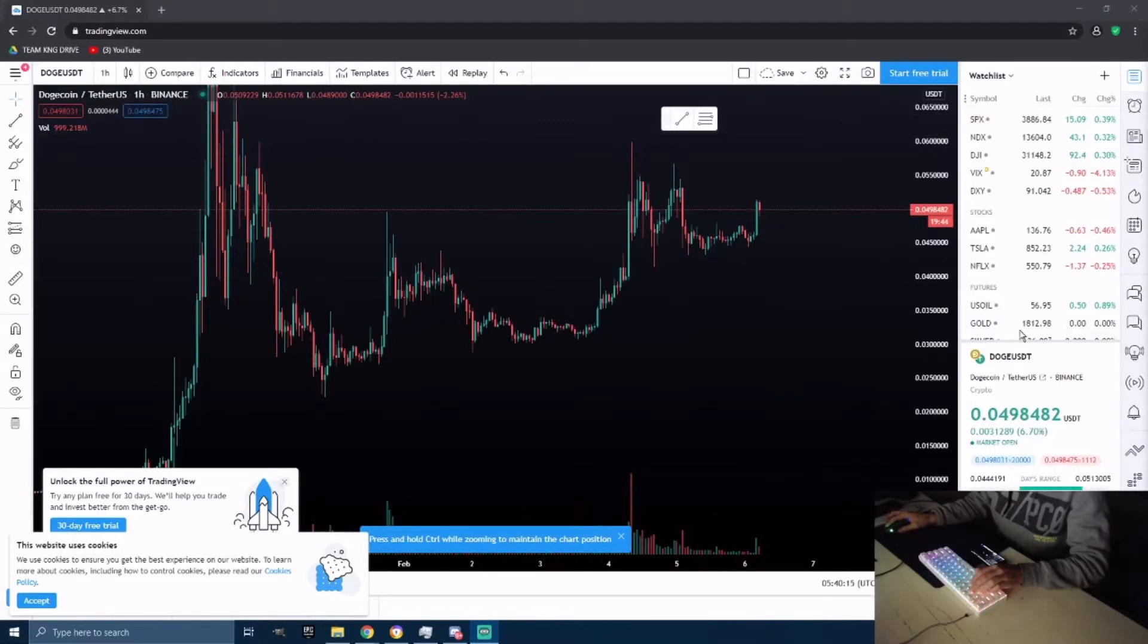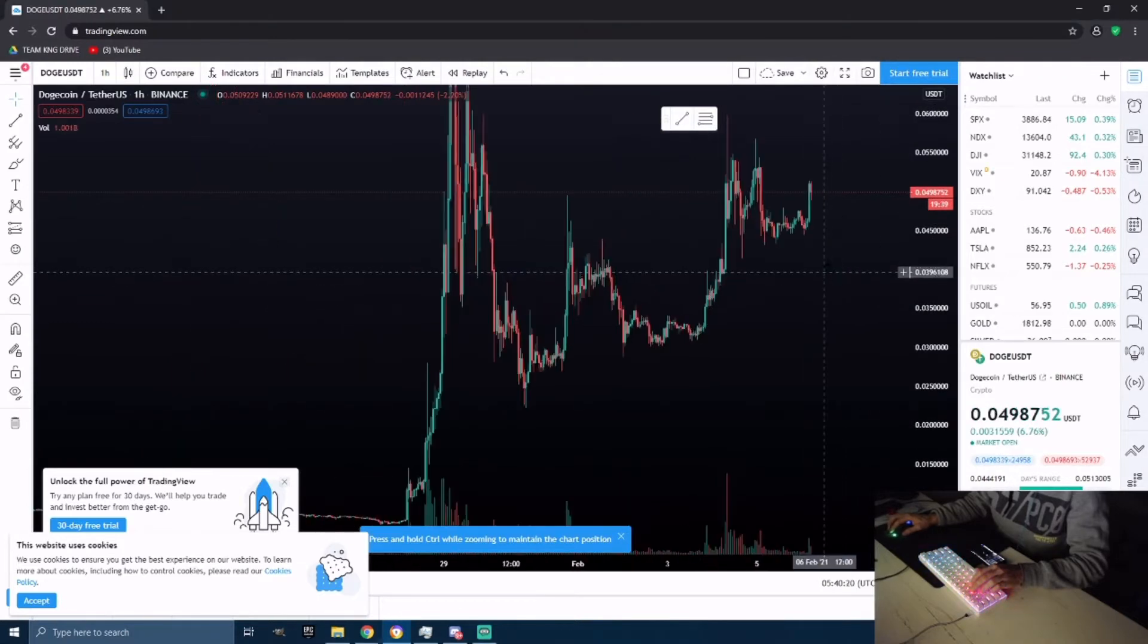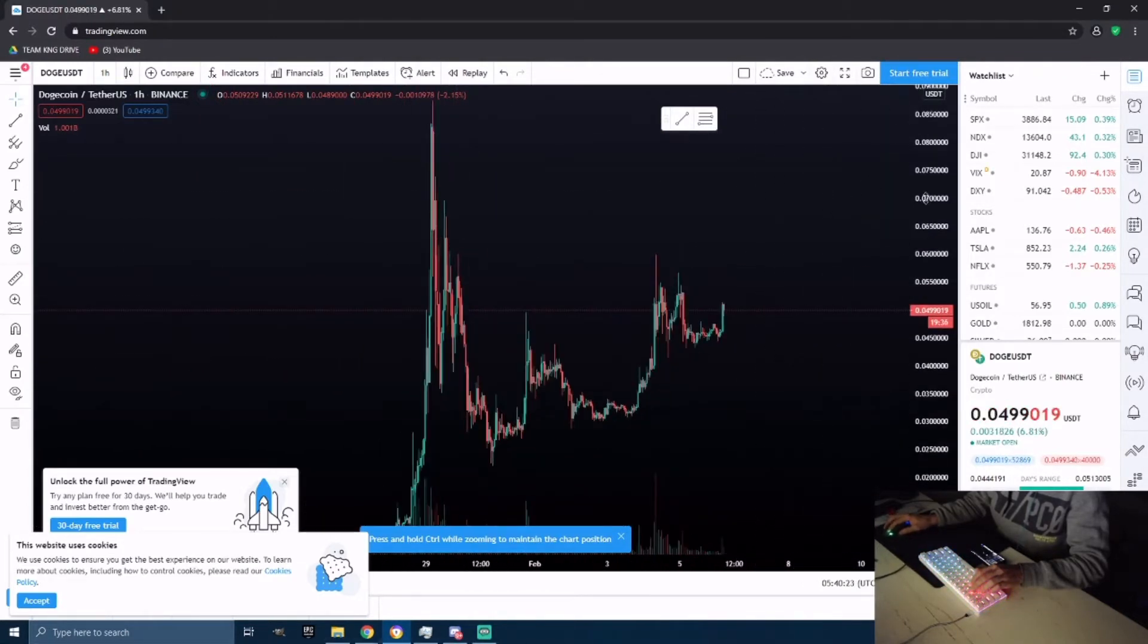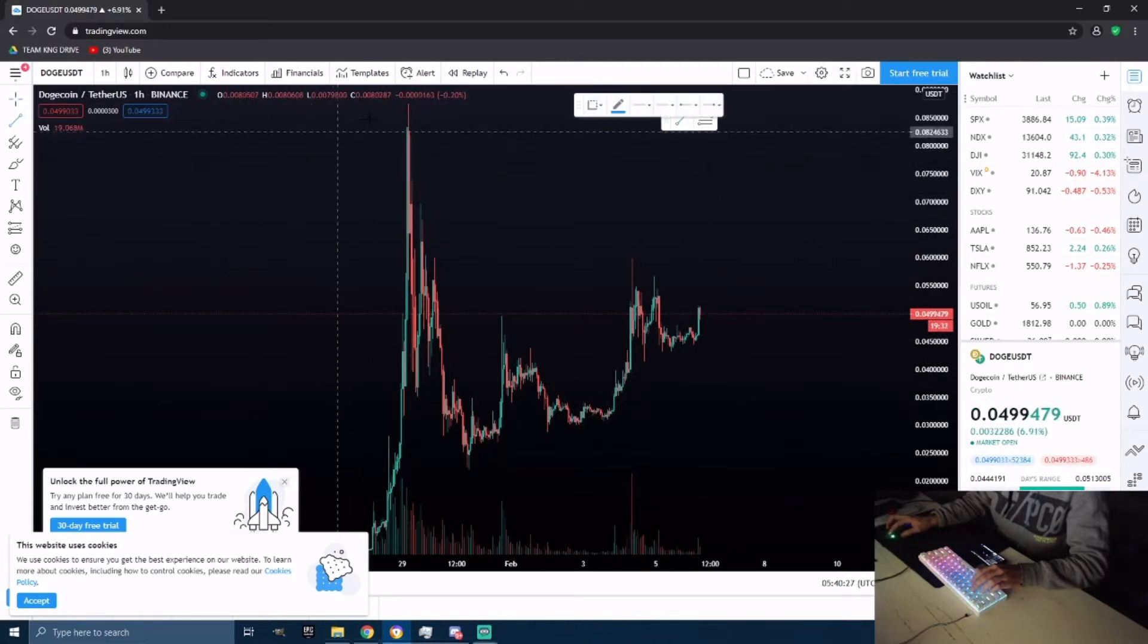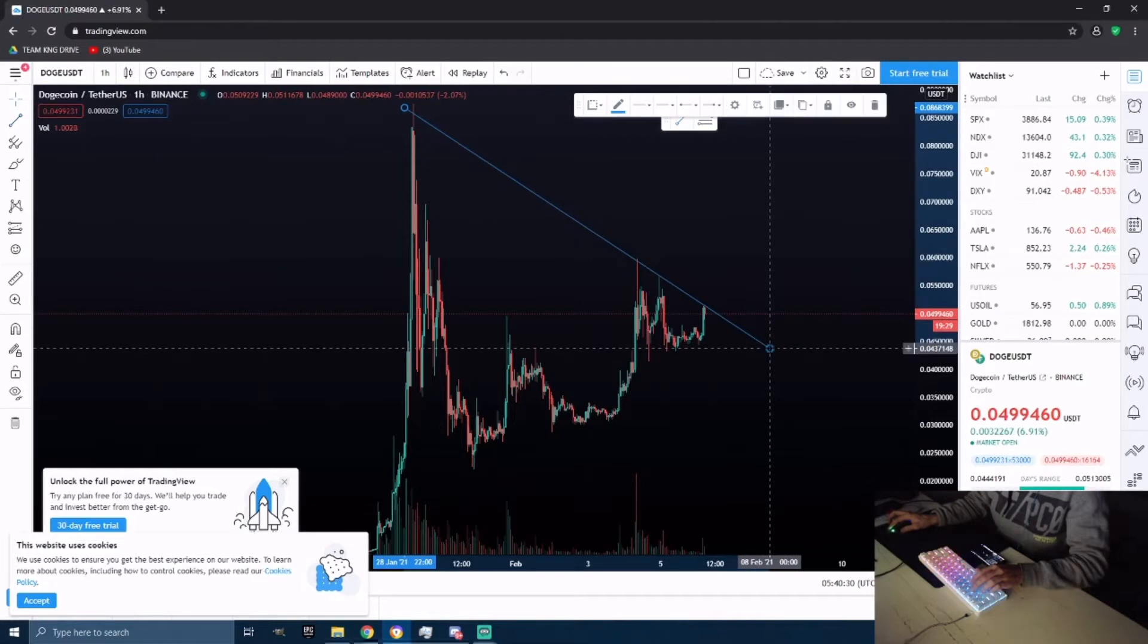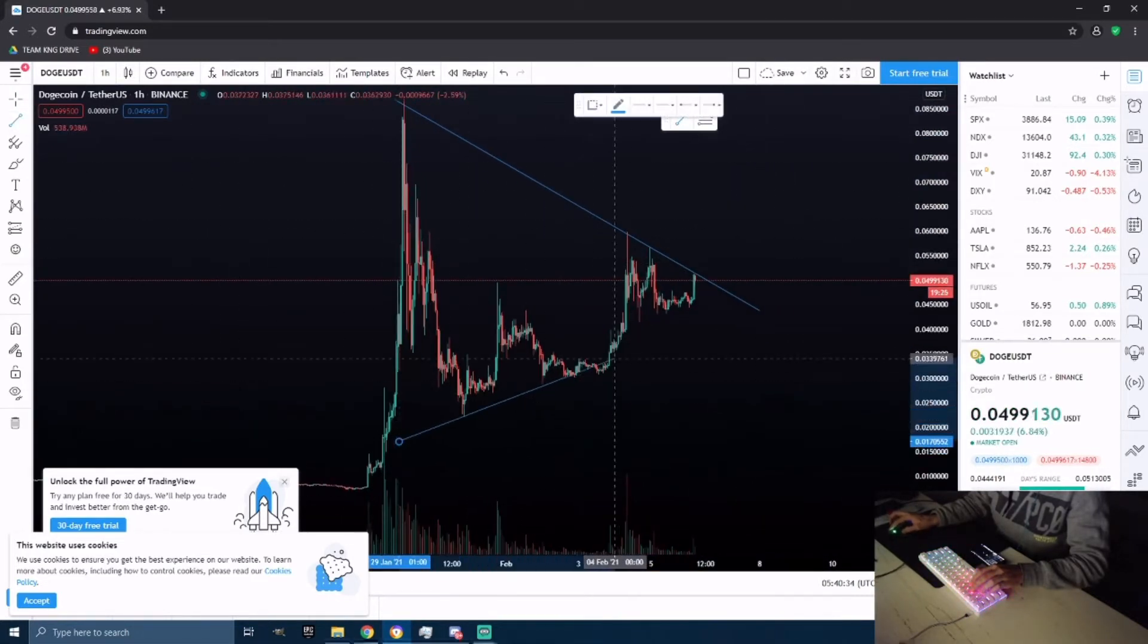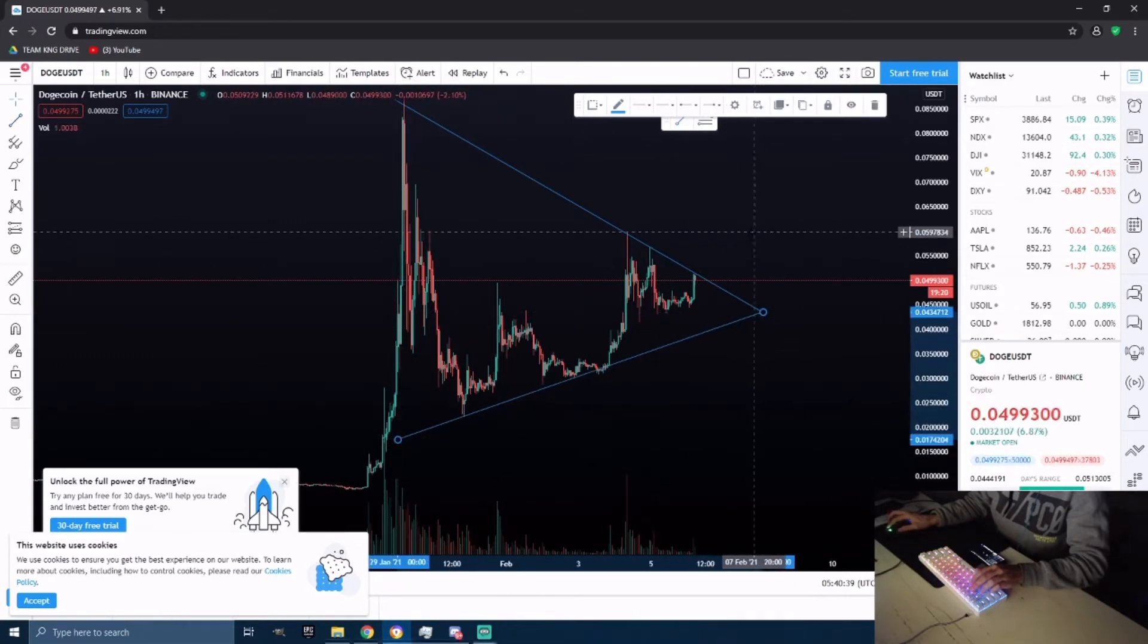What's going on guys, this is Vipes bringing you an update on Dogecoin. Let's see what's going on. It looks to me like Elon Musk just tweeted - when he always tweets, stuff always goes down with Dogecoin. But it does look like it is in some type of symmetrical triangle correction.